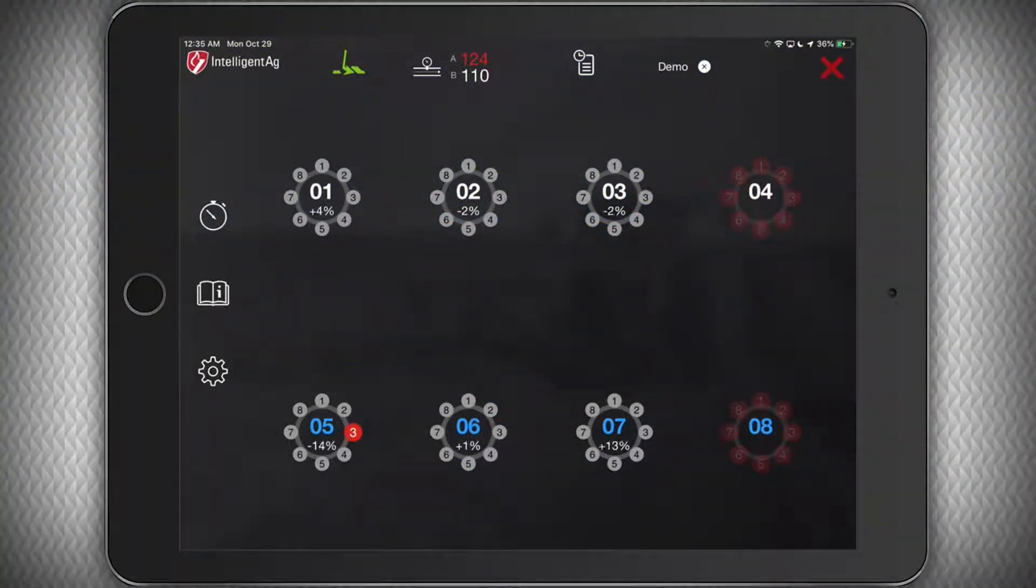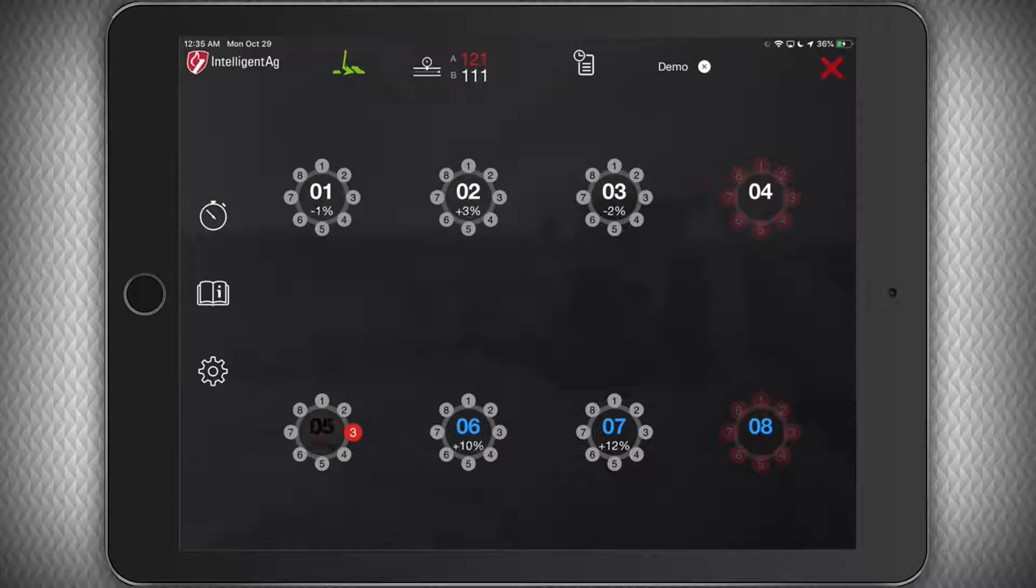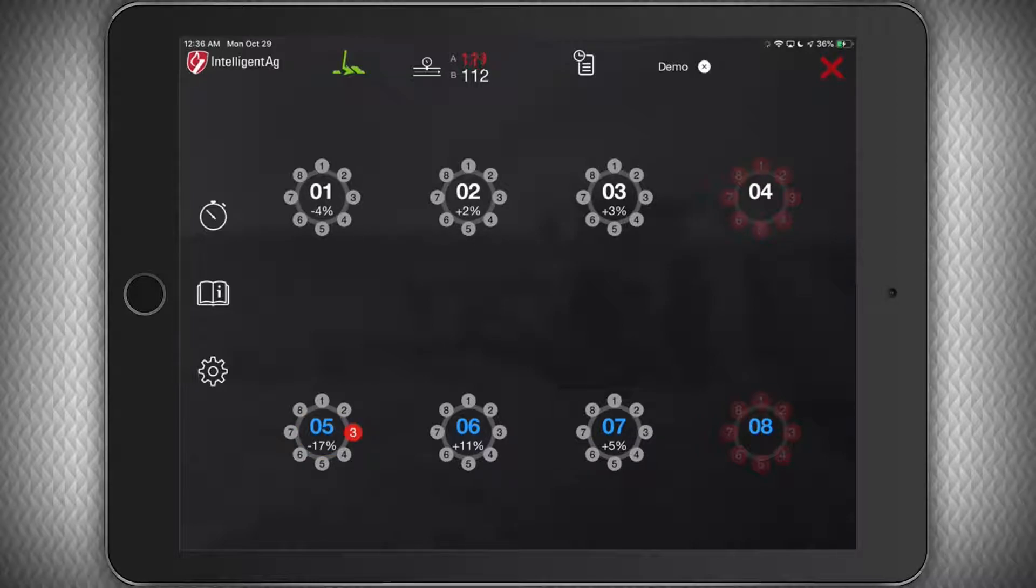And now let's walk you through all the features of the application. This is the main run screen. It is meant to show you the real-time status of your machine flow at a glance.